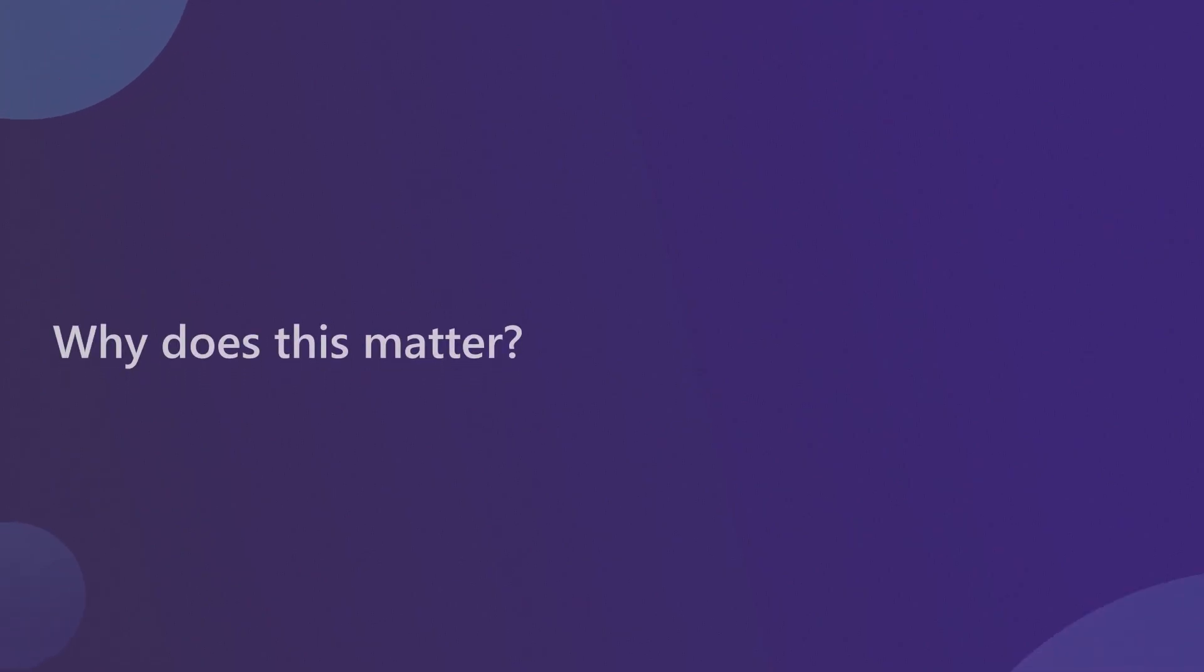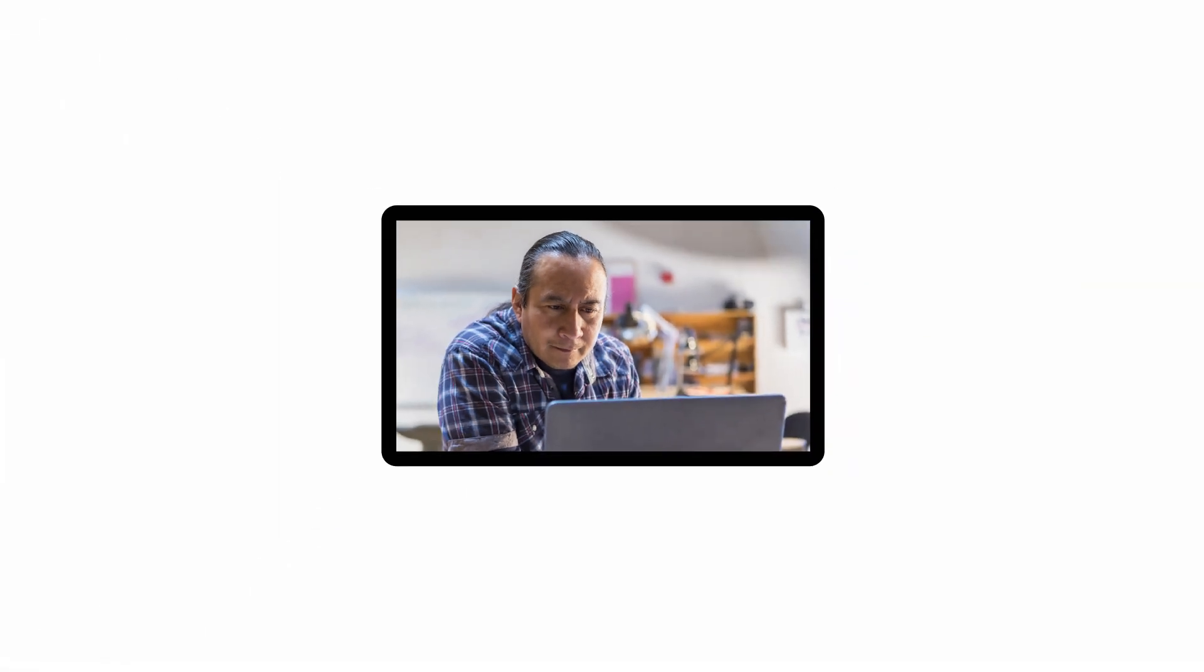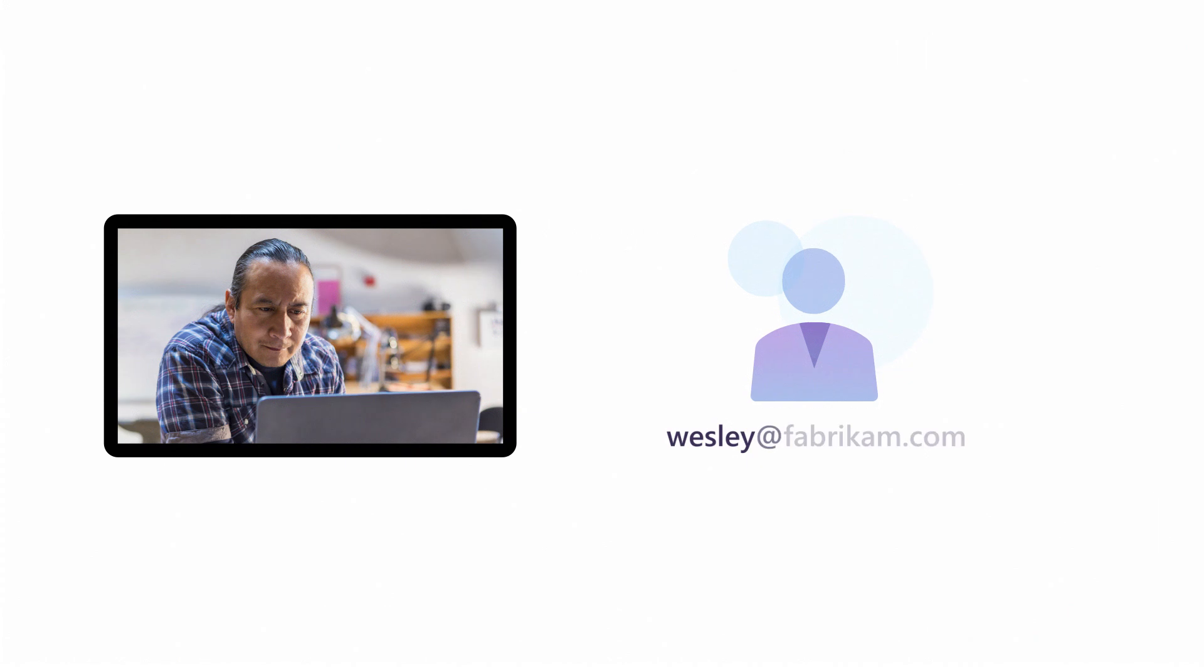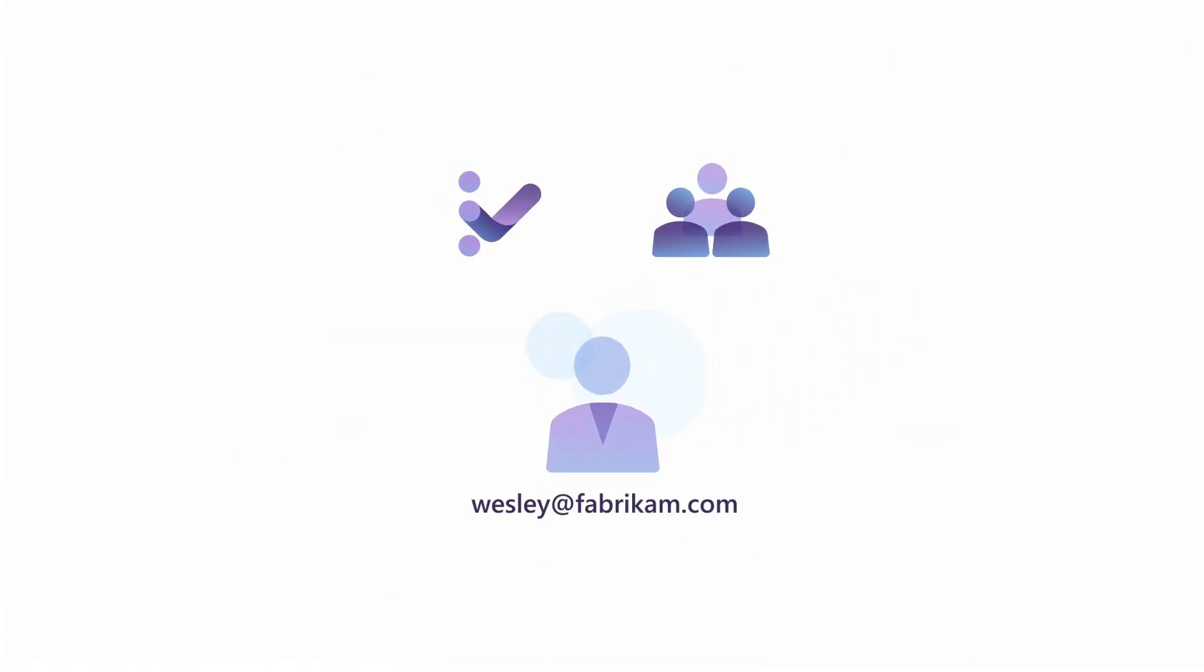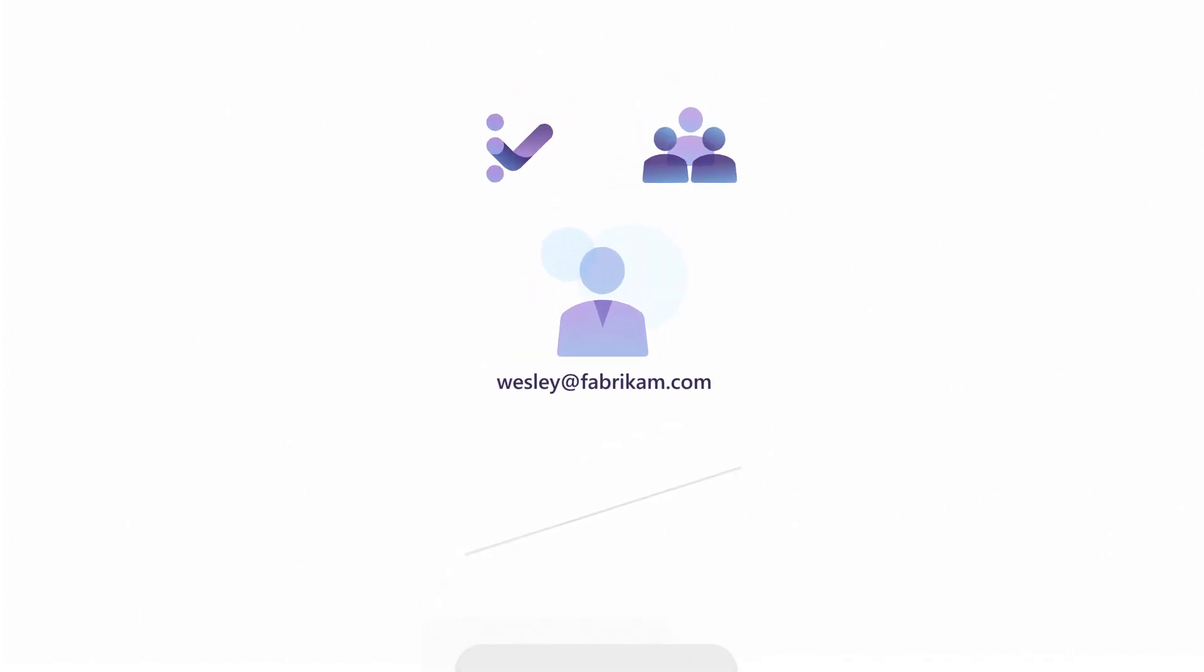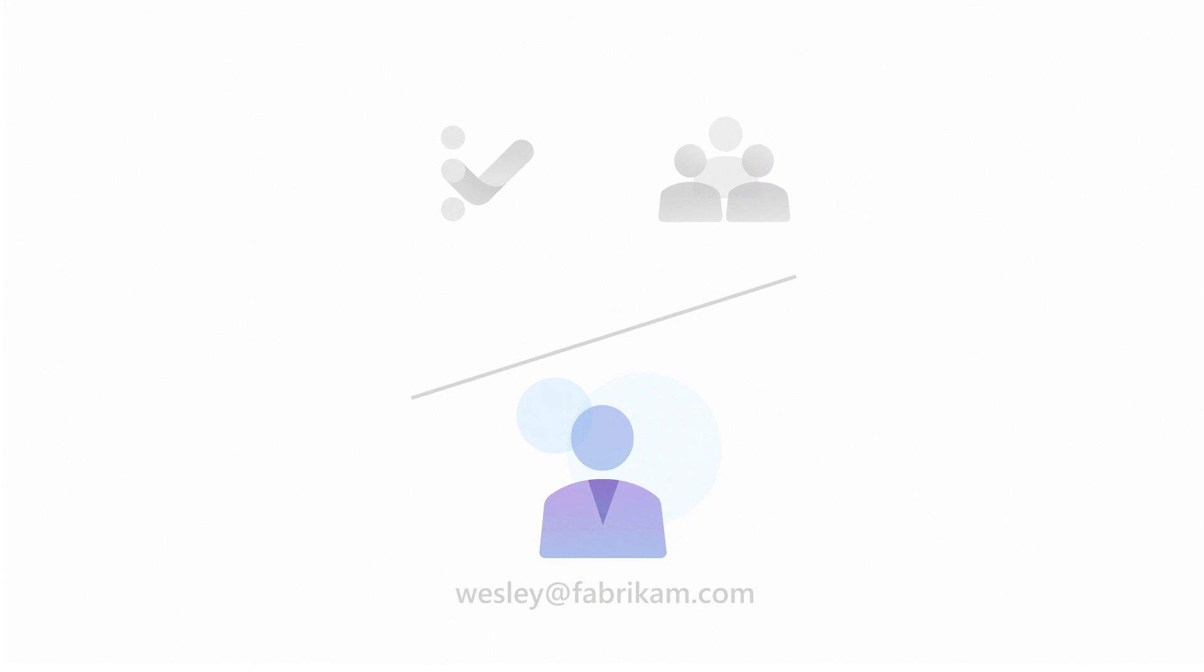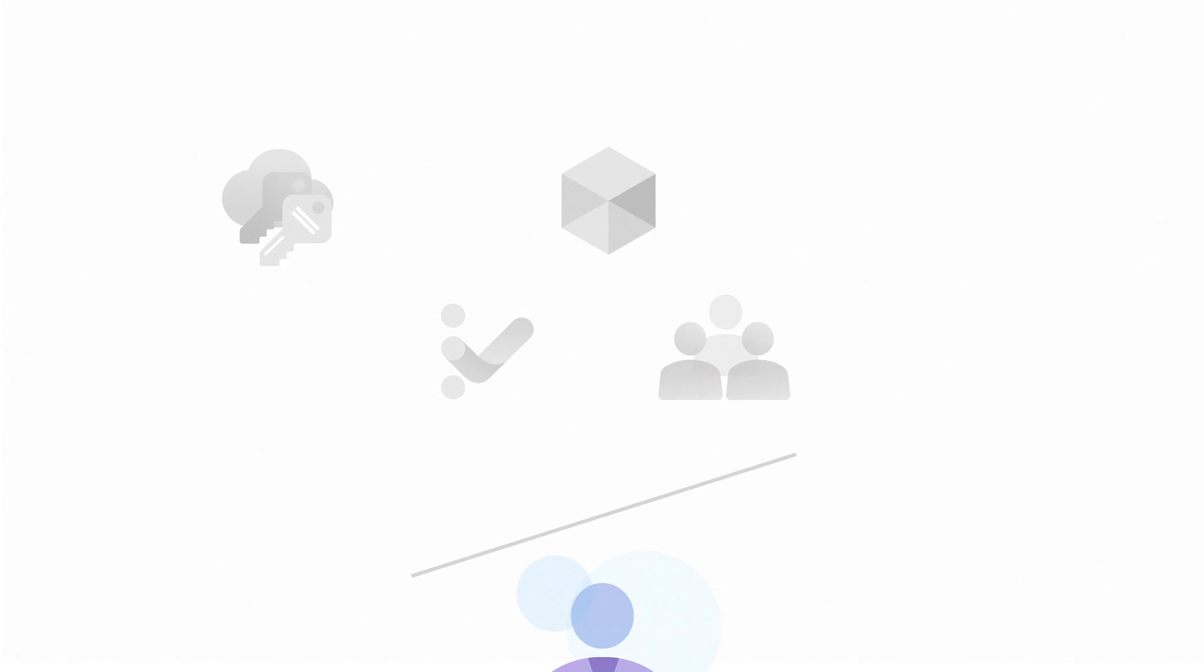Why does this matter? Unlike MSAs, managed tenants allow your company to have increased governance and full control over a user's access. For example, let's say that Wesley Brooks is an admin and uses Wesley at Fabrikam.com to manage Visual Studio subscriptions and admins. When Wesley leaves Fabrikam, as soon as his email address is deactivated, he no longer has access to sensitive or confidential information like product keys, Azure resources, and more.